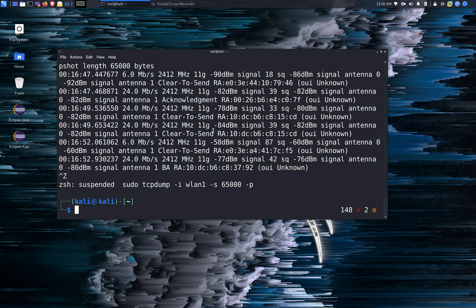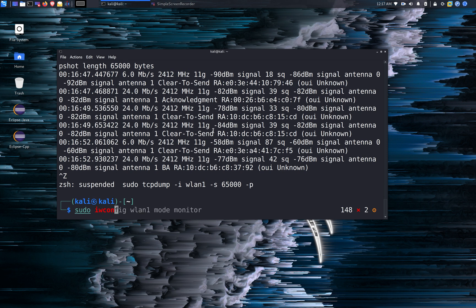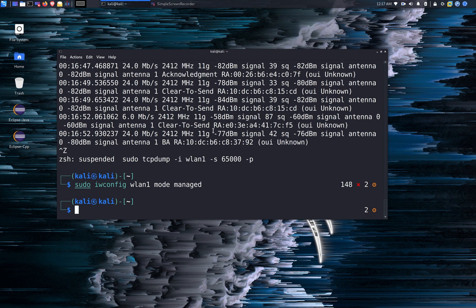And in order to put it back to managed mode, again, same thing. We're going to use the iwconfig command. Sudo iwconfig WLAN 1 mode is going to be managed now. And that's it.